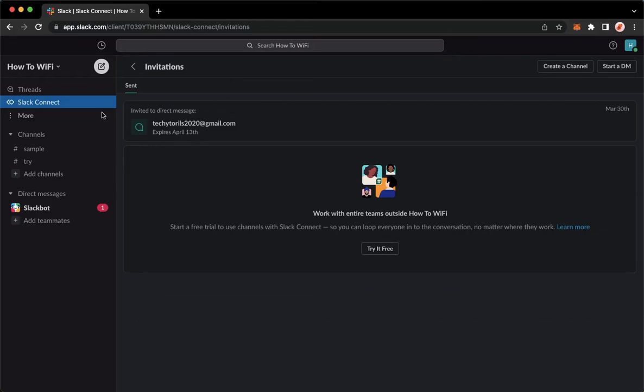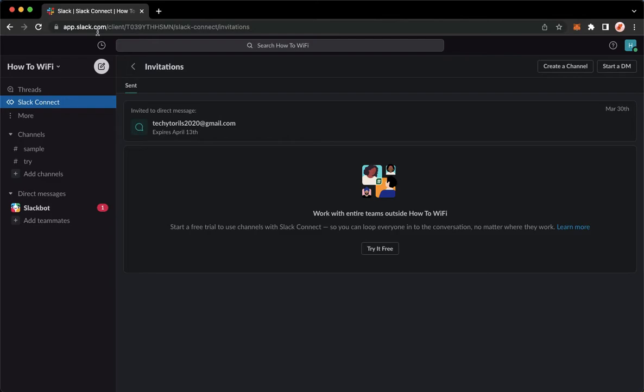The very first step is to open your Chrome, Safari, or any web browser that you want and then proceed to app.slack.com. You may also open your Slack application directly. So to see your workspace ID or your workspace link or URL,